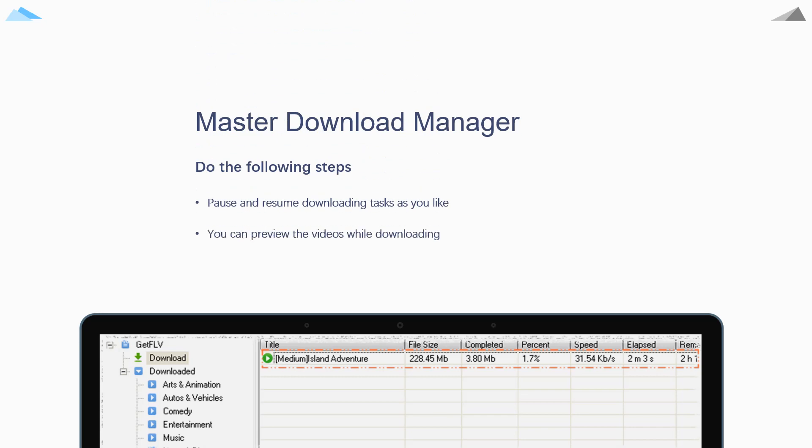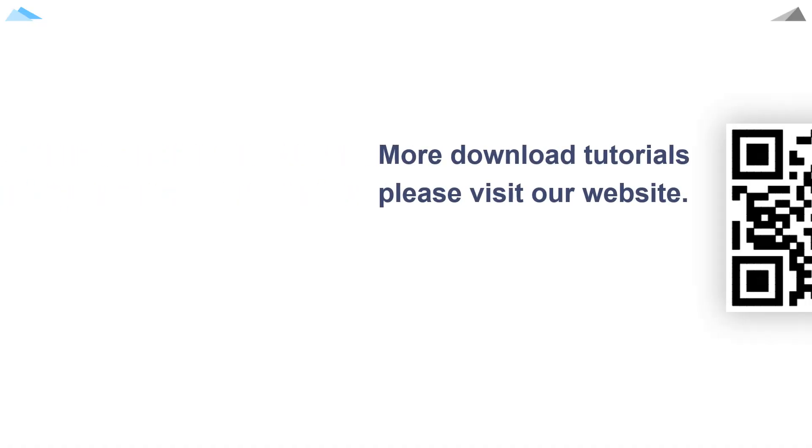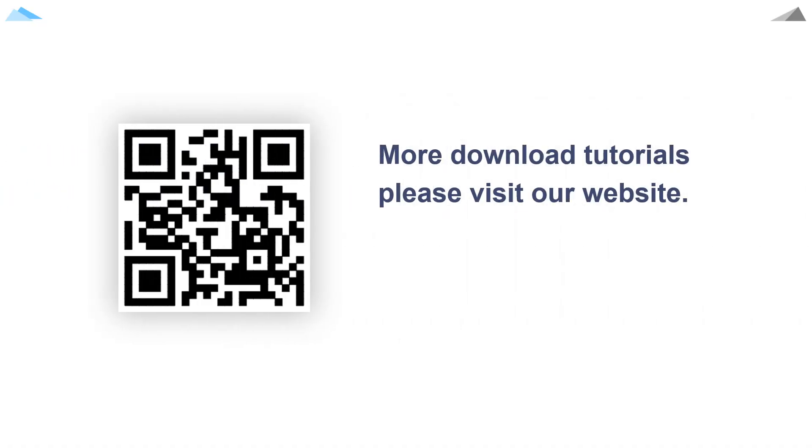For stopped tasks, you can also resume them. For more download tutorials, please visit our website.